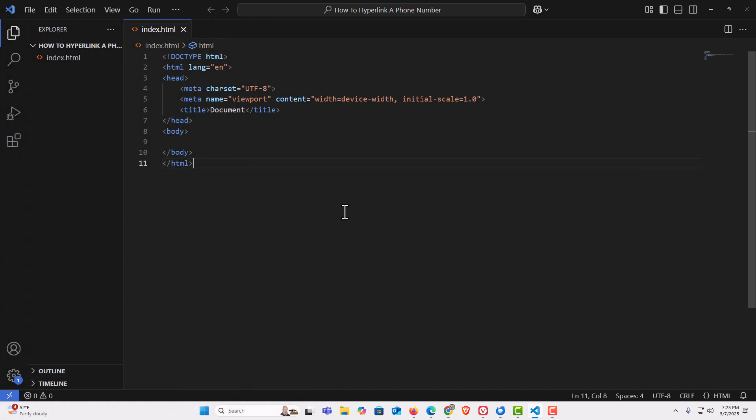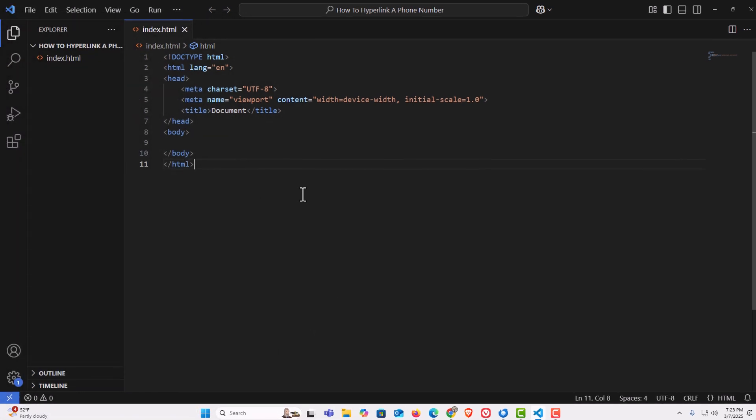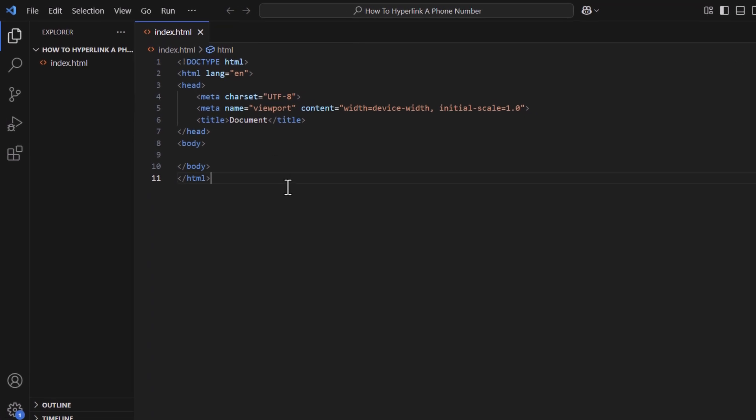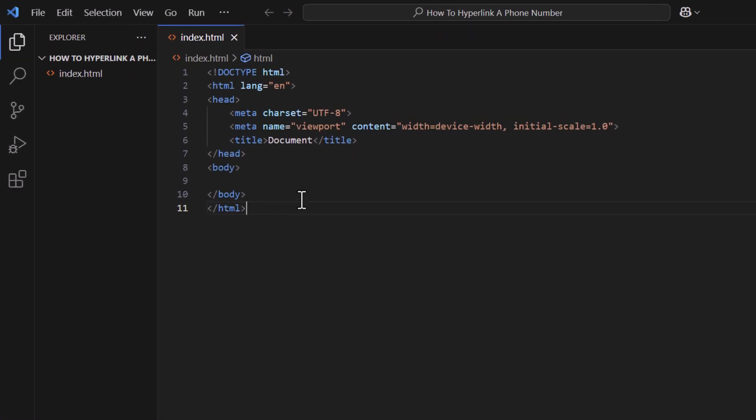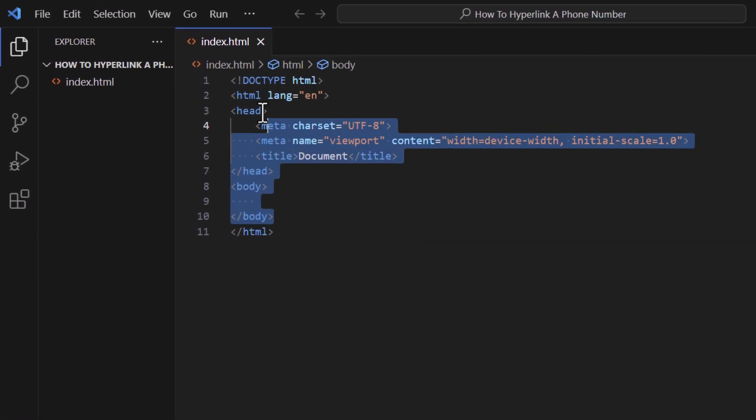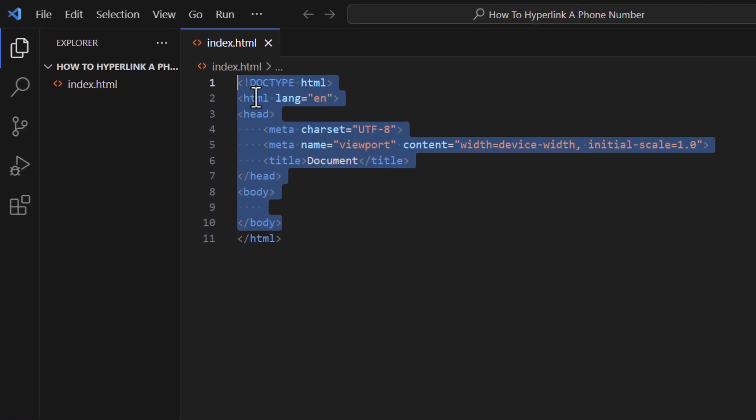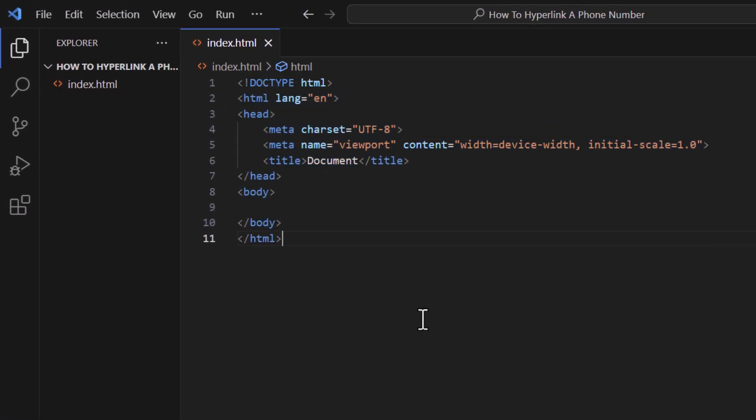I am on VS Code now. As you can see, I have a file opened and it is your basic HTML structure here. The way to do this, I am going to create another file here.